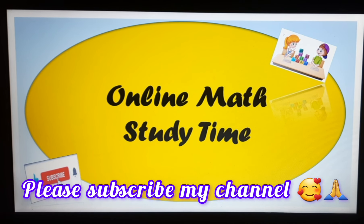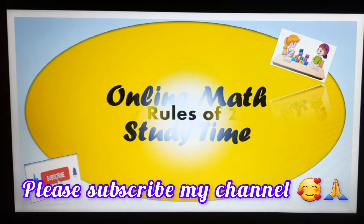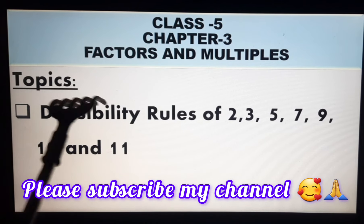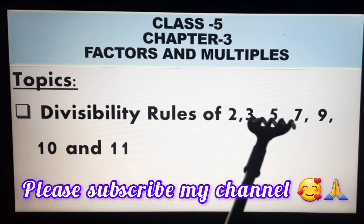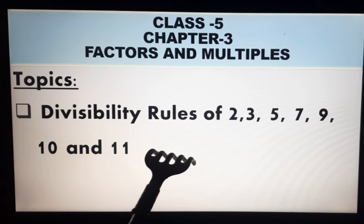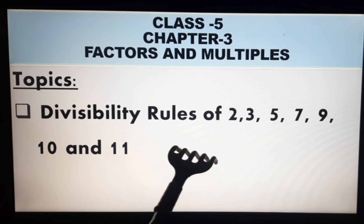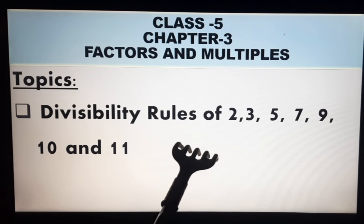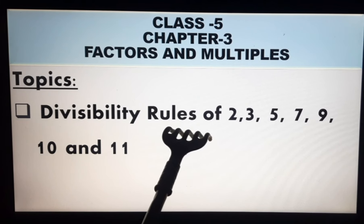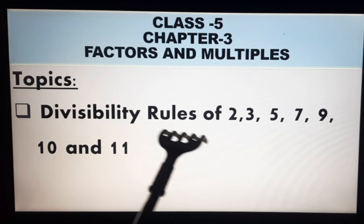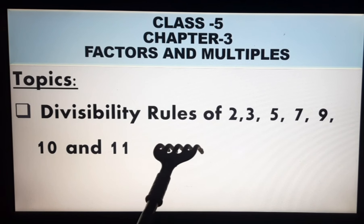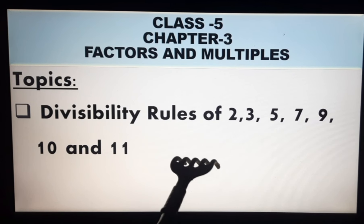Now you will learn Divisibility Rules of 2, 3, 5, 7, 9, 10, and 11. So without dividing, how can we know if a number is divisible or not? If there are rules, you can follow them without dividing and check if the number is divisible or not.